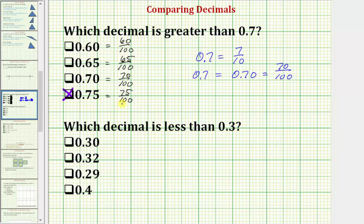One thing I want to point out is that we should have recognized right away that these first two decimals are not going to be greater than 0.7, because 0.7 has a seven in the tenths place value. Notice these two decimals only have a six in the tenths place value, so there's no way they would be greater than 0.7. We should be able to save some time and quickly eliminate these first two choices. Then it comes down to 0.70 and 0.75, and we already know that 75 hundredths is greater than 70 hundredths, which is equal to 7 tenths.